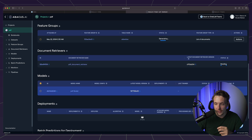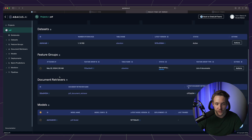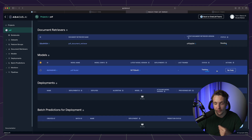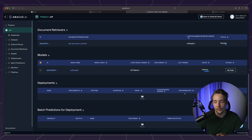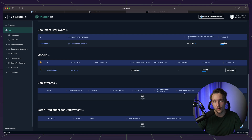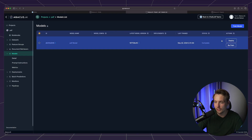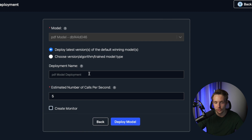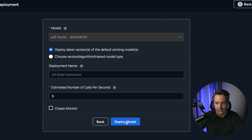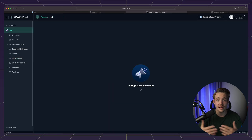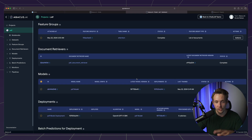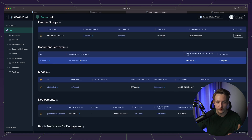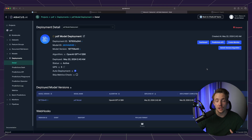Scrolling further down, we can see our dataset, feature groups, document retrievers, models, and deployments — we have everything. Training status has started, and once it's done we can deploy with a single click. Our model is now done training — status shows complete. We hit deploy, choose between online batch or online batch plus real-time, specify the model name, deployment name, and estimated number of calls per second to scale resources. We deploy the model, the whole instance and endpoint are set up, and now we have the full pipeline: dataset connected, feature groups, document retrievers, models, and deployments.